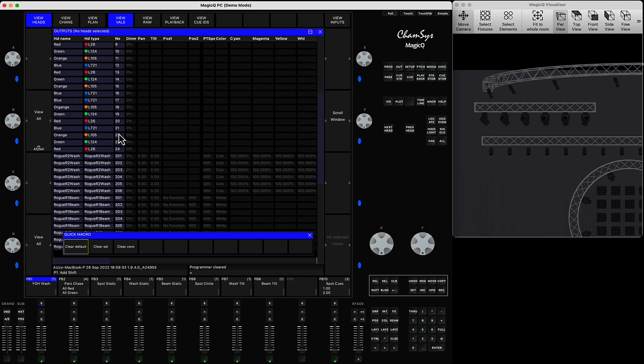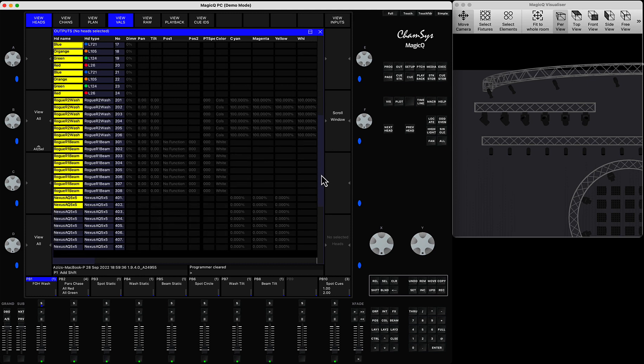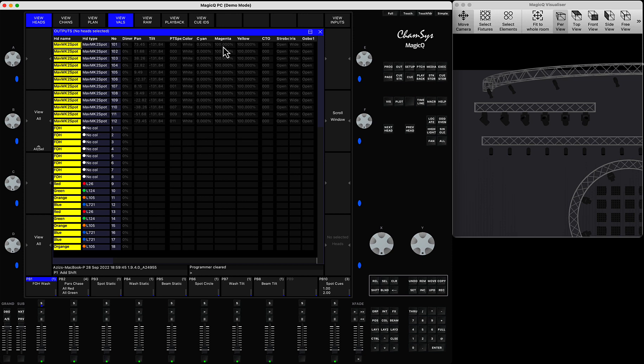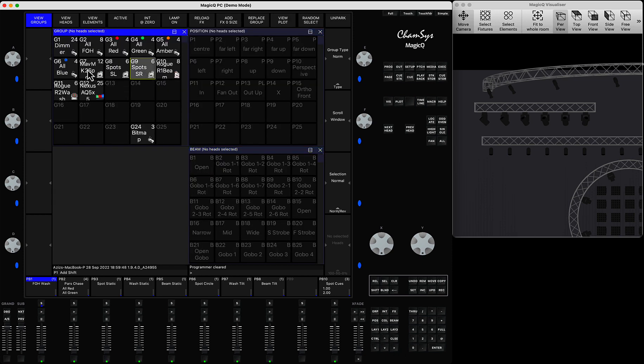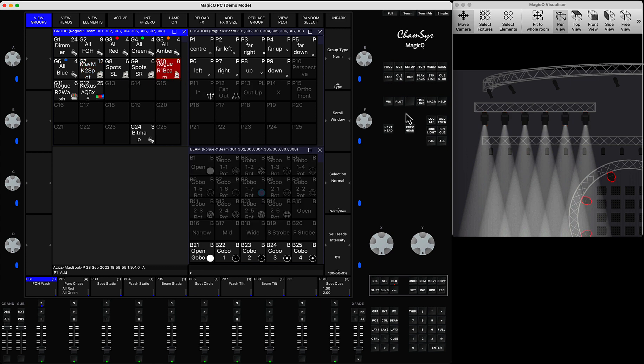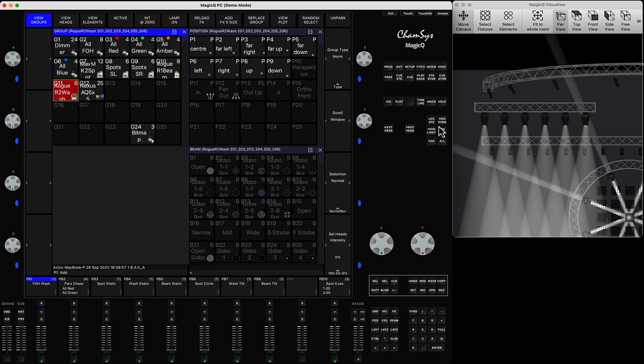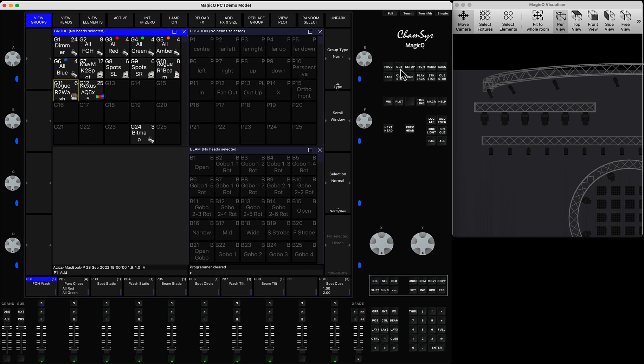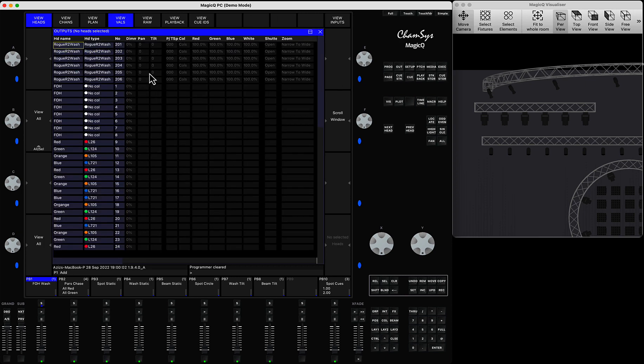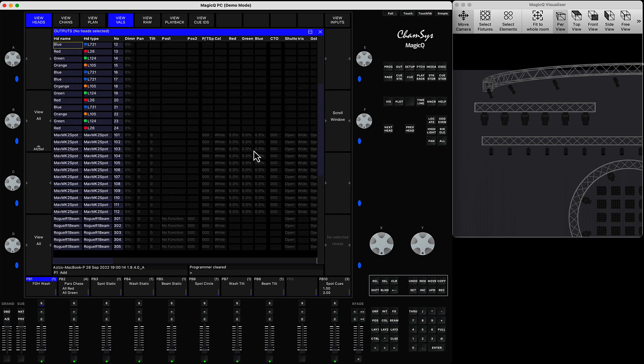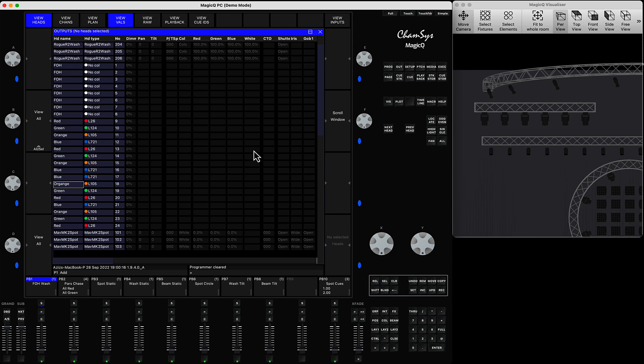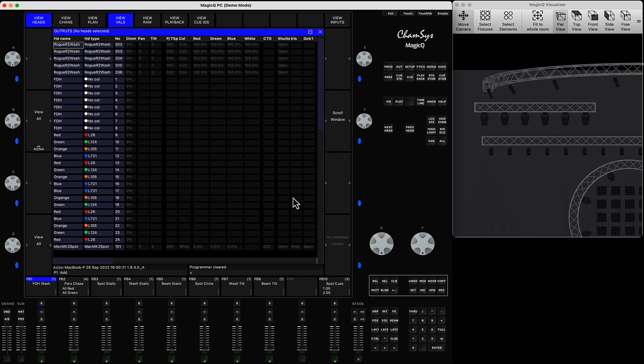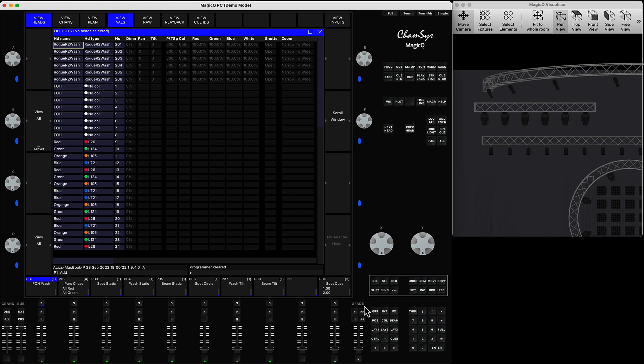If you look here, by default the fixtures have got default values. Let's say for example spots have got default values for cyan, magenta. So if I select my lights and put all of them to default and press clear, if you go to the output window you will see that by default washers have got RGB whites at 100, certain color options, certain zoom options. Spots have got different options as well for the colors and different attributes.